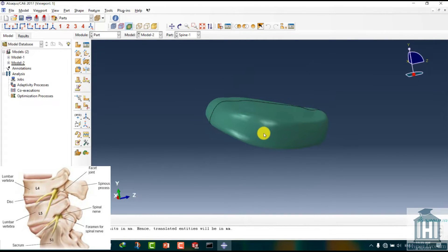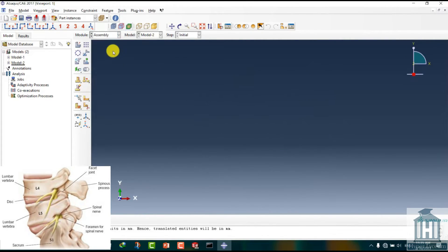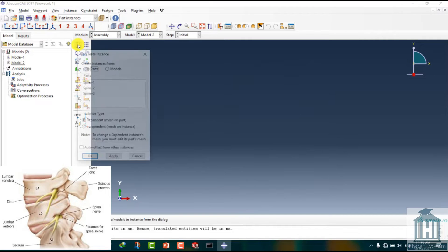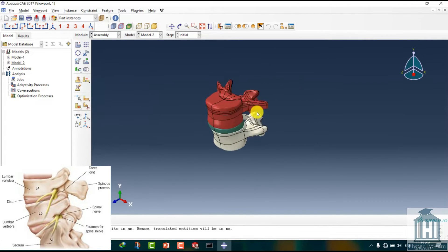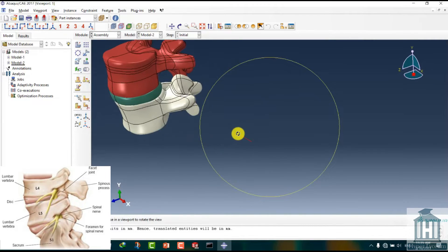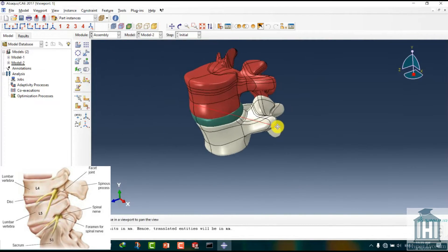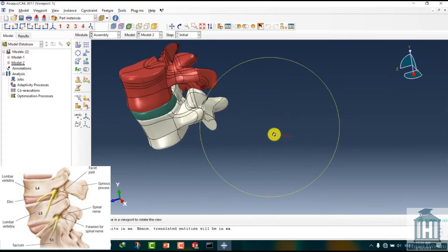We set the module to assembly again and click the Create Instance button. Select the parts and click on OK. Now we have assembled our spine model.